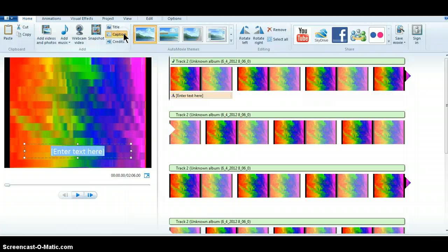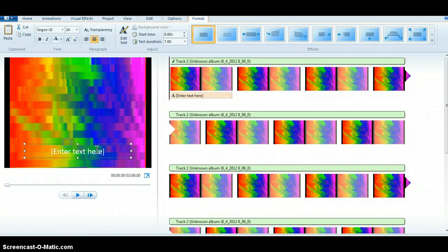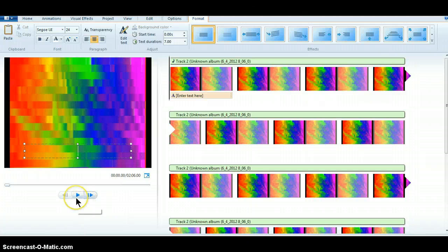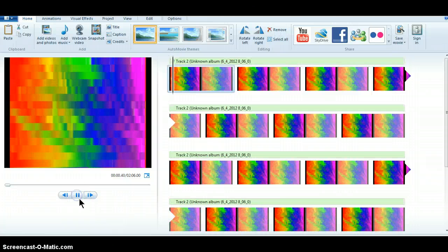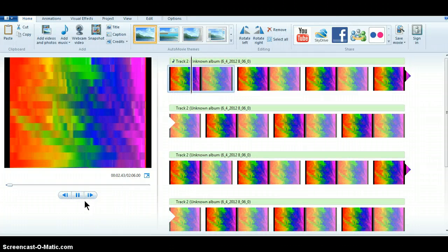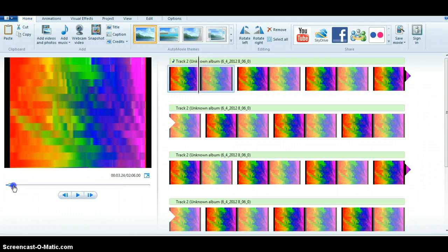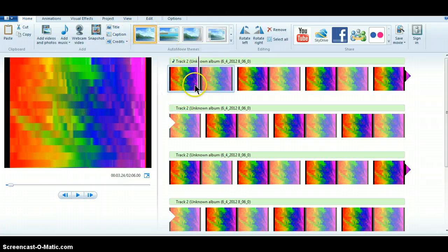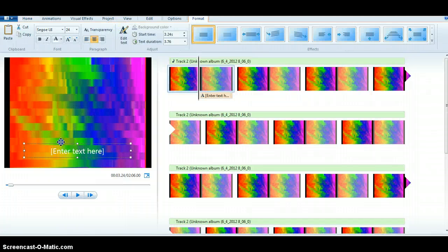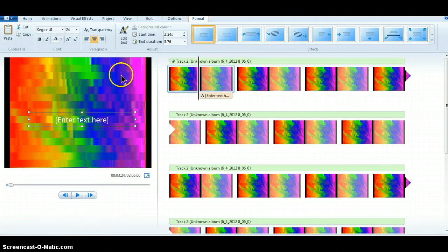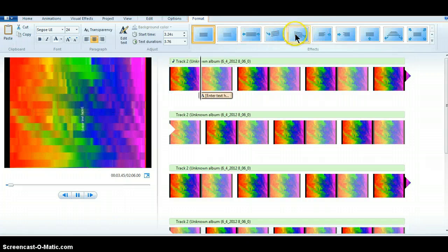You go back to Windows Movie Maker and click Caption. But before you do that, click Play until the song starts — so right about 2 to 5 seconds in. Once the music starts, you click Caption, put it around the middle of the page, and choose how you want it to come in.